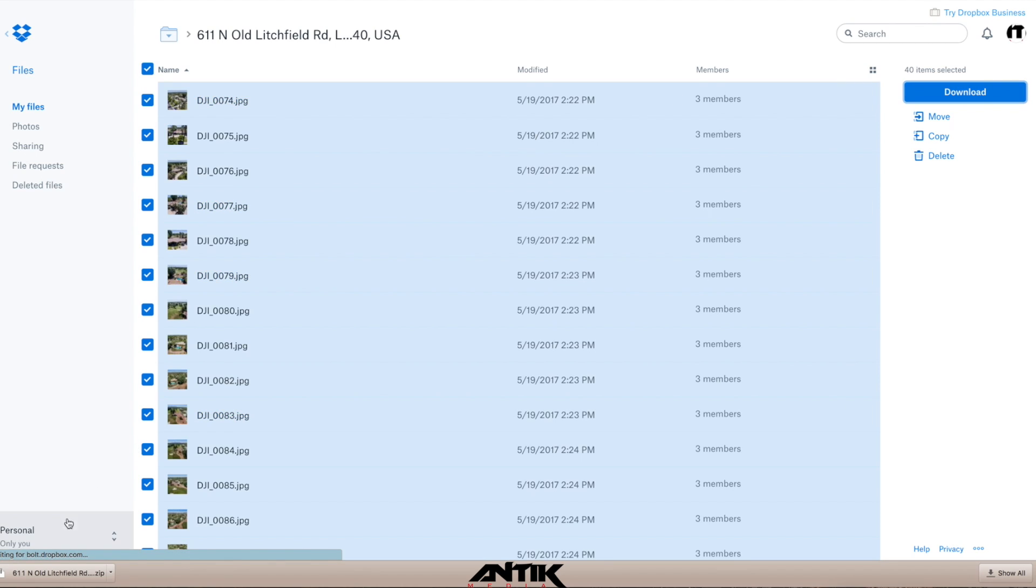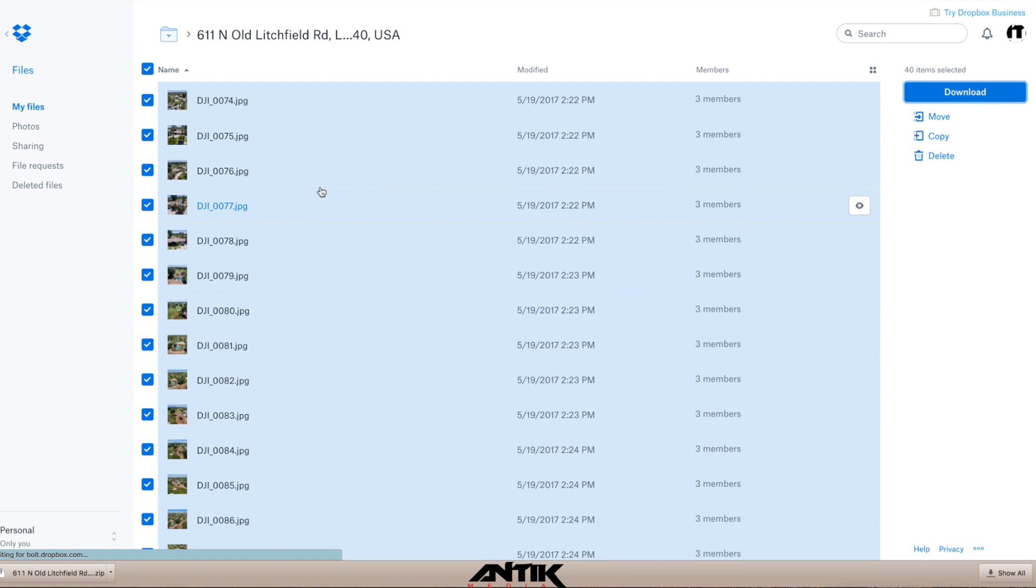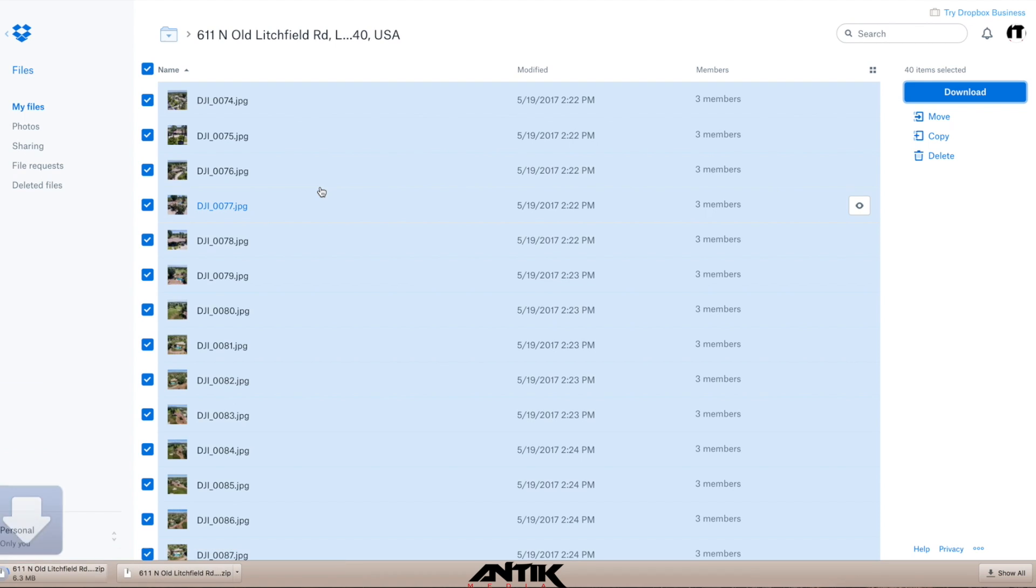they will start downloading onto your computer, and then they are in your computer wherever you save them. For you to use, upload into MLS, save, and share as you please.